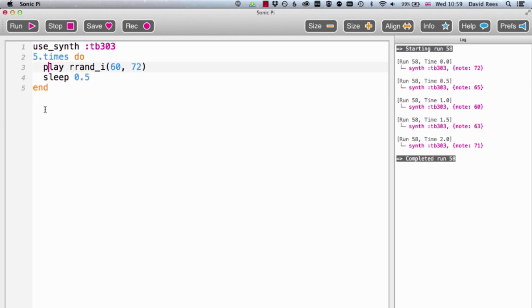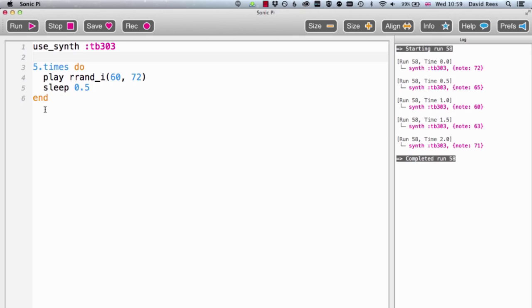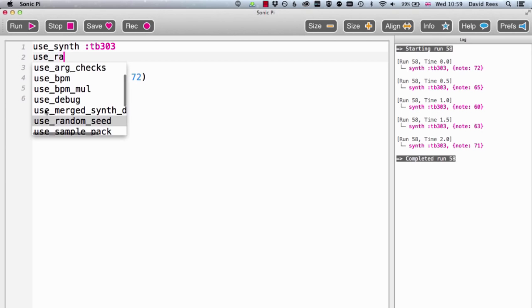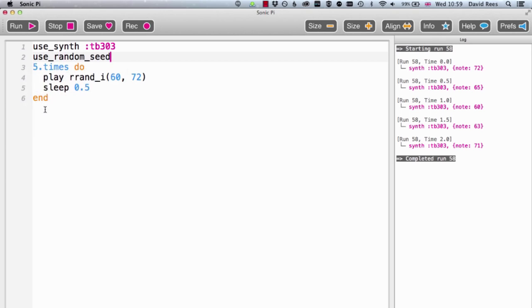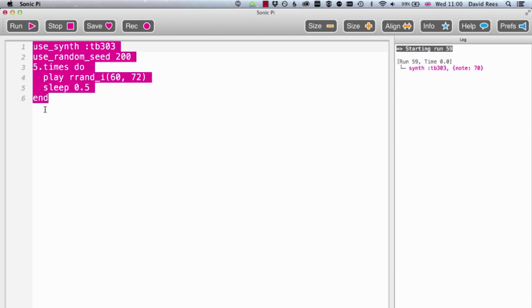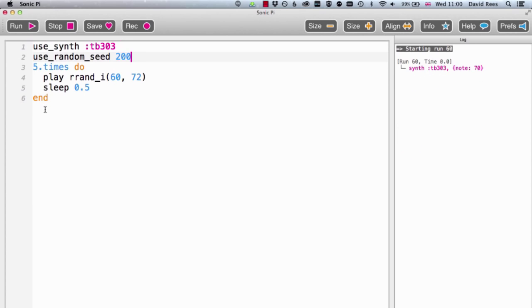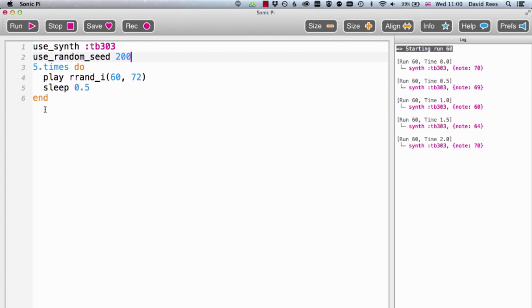And so we can actually write a command to Sonic Pi to say, actually, we don't want to use the default seed. We actually want to use a different thing. So let's say, use random seed 200, and that will generate us a different set of five random numbers. But these will still be the same every time. But if we want to do a different set, I just need to change my seed.